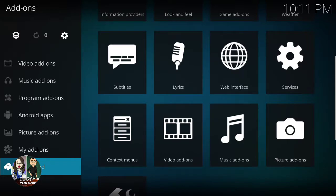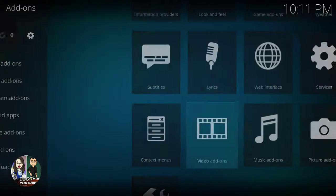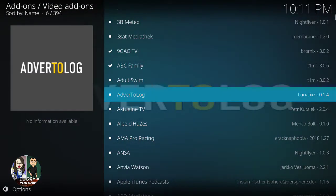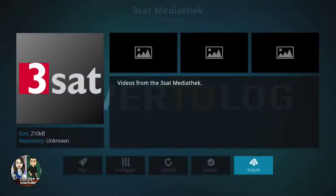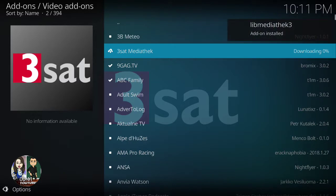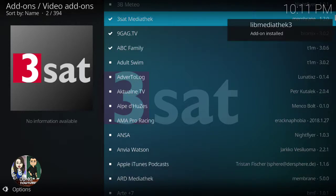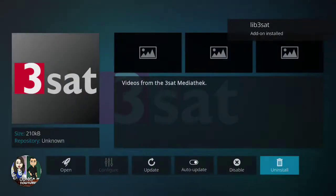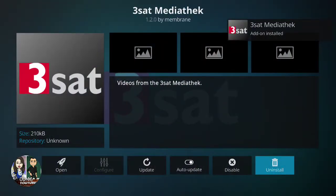You'll see music add-ons, picture add-ons, virtual video add-ons. Then you go to Media Tech and install it. Once you install it, it will say add-on installed. You can click on it and start it up.